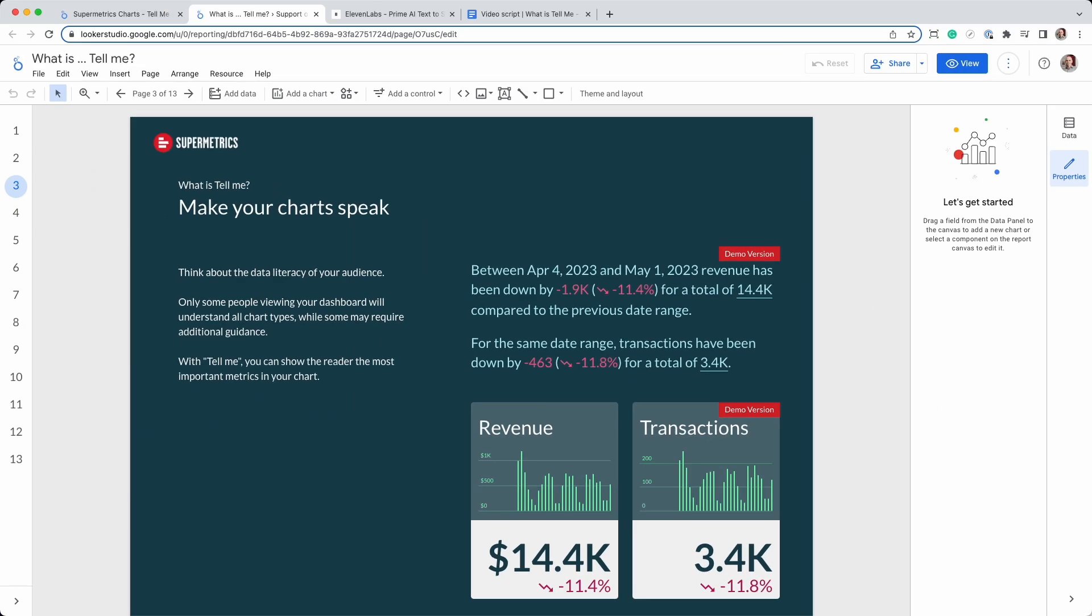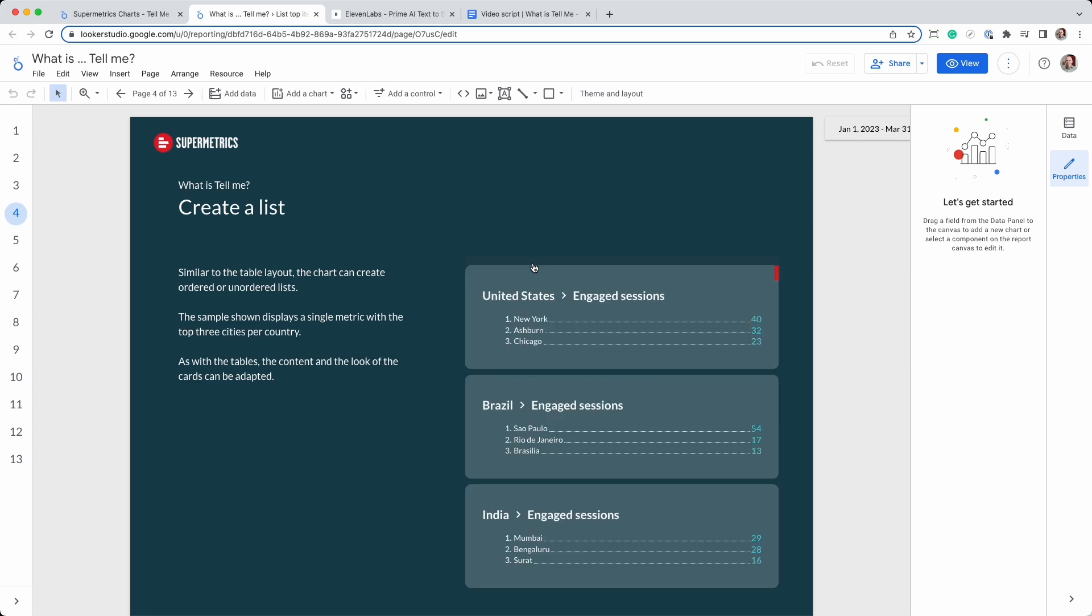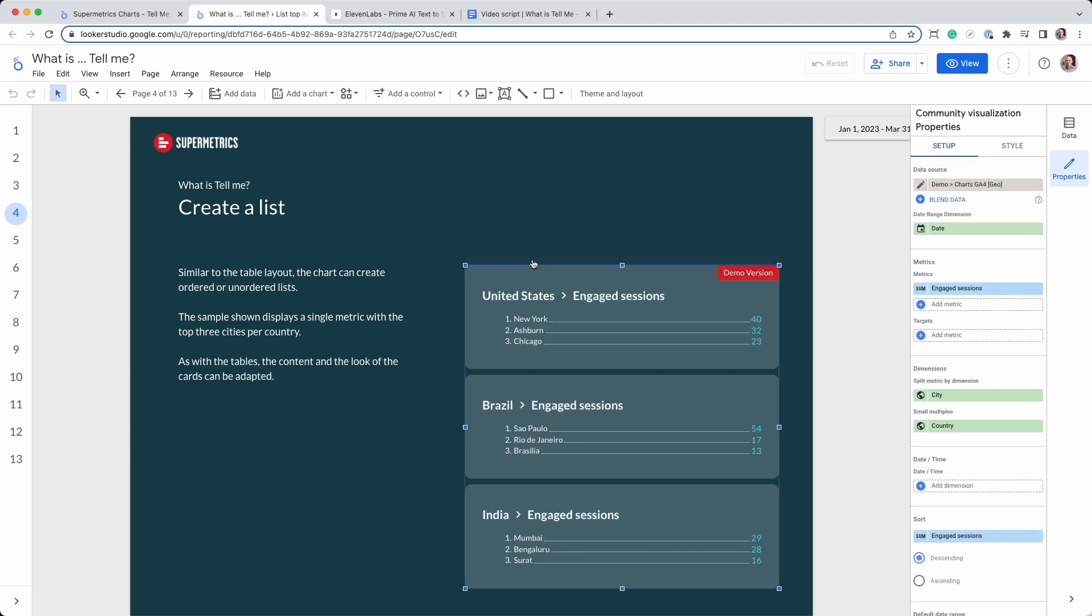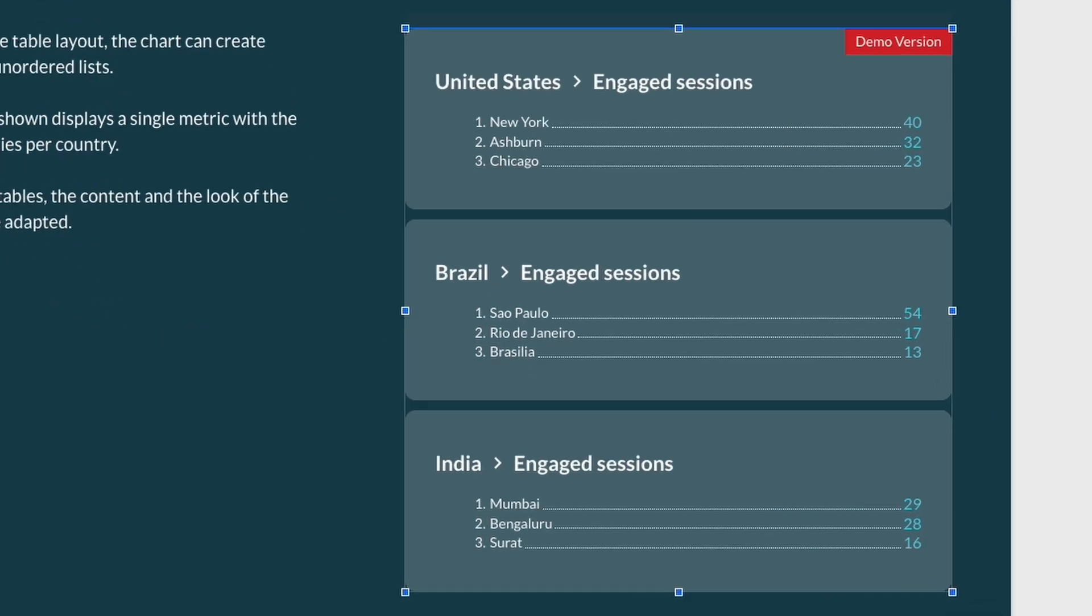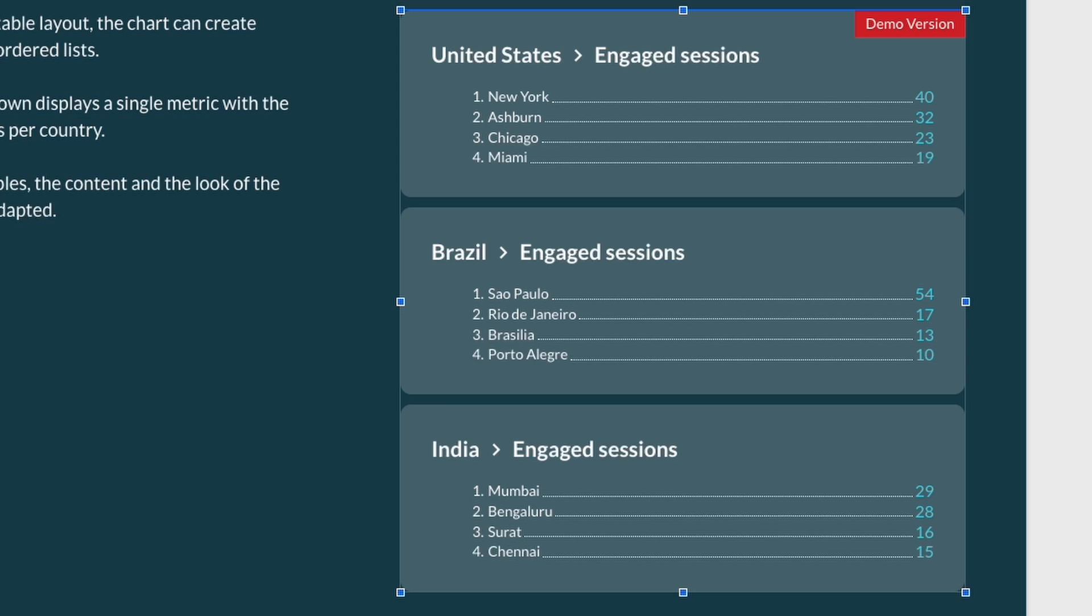Another great feature of Tell Me is the ability to create lists and tables. In this example, we use two dimensions to create a list of items with city names and a card per country. You can easily rearrange the cards and specify the number of items you want to see in the list.